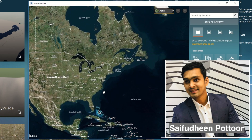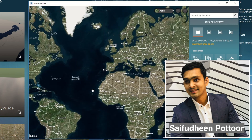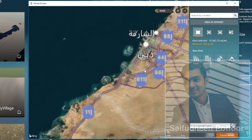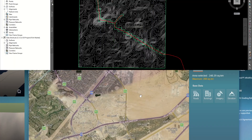Hi friends, my name is Saifuddin. In this video, I am demonstrating how to import ground surface from an online map into Civil 3D.